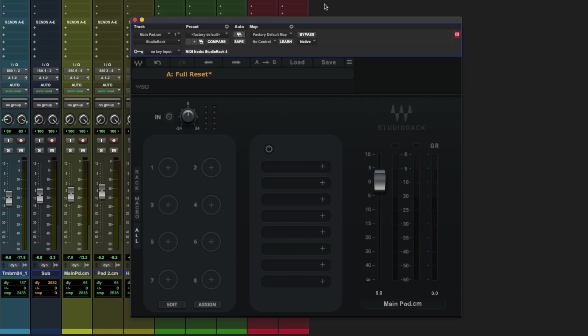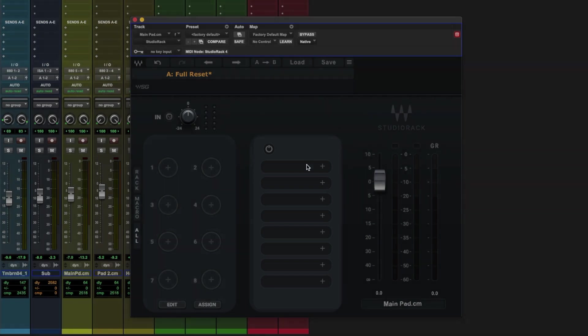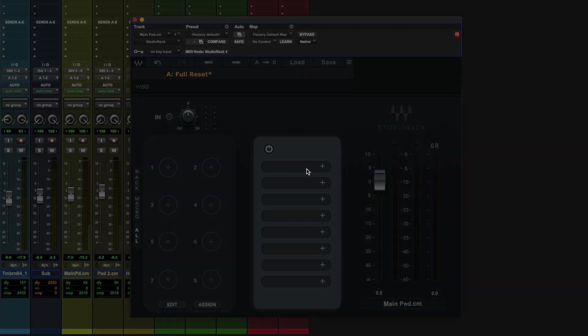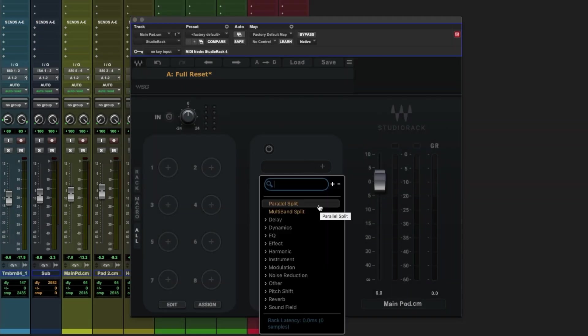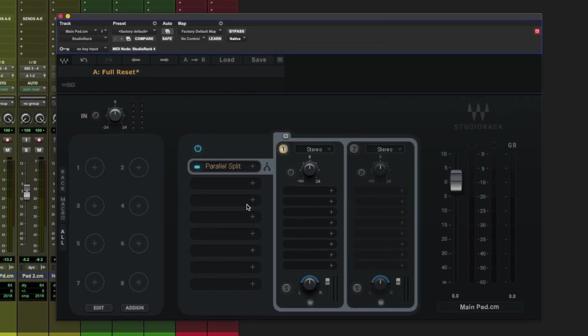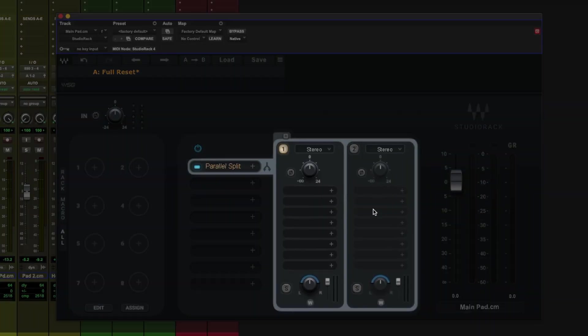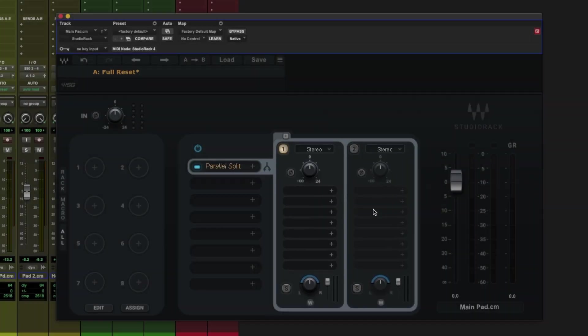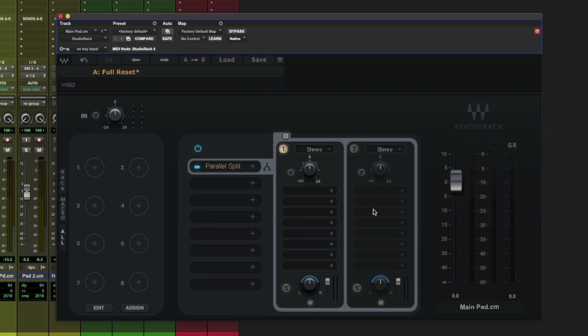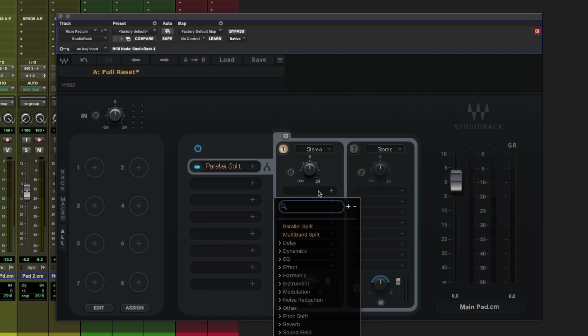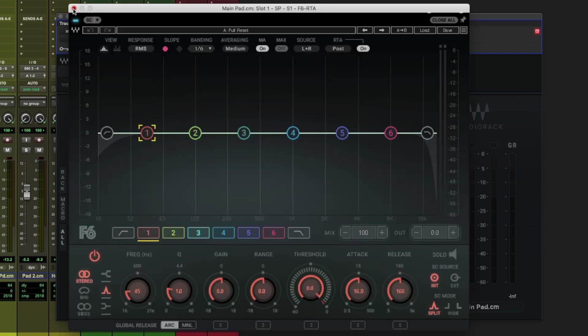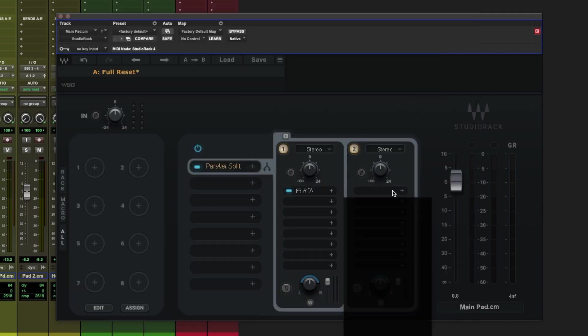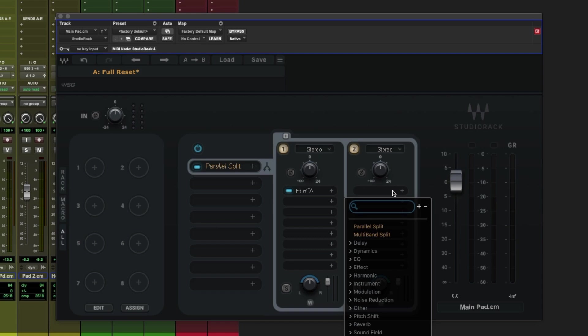First, let's look at some of the key points you need to know about internal routing within Studio Rack. Now you're not going to be able to engage any sidechaining within the main plugin chain here. Instead you use either parallel or multiband splits. Let's go over parallel split to begin with and we've got two racks loaded on default. Now if we wanted to assign a sidechain from a compressor into an EQ we'd need to load an EQ in the first rack such as F6